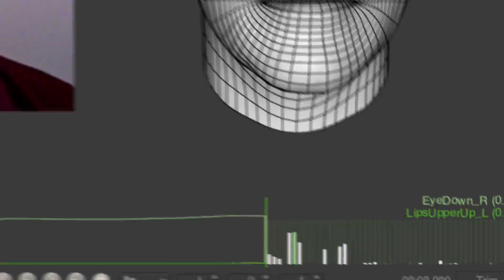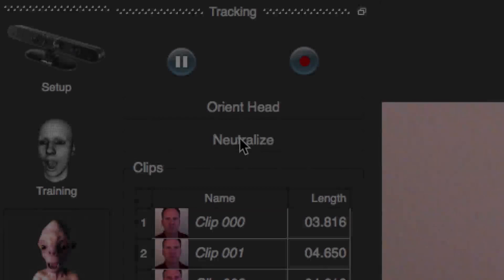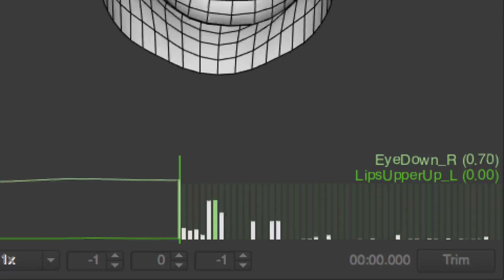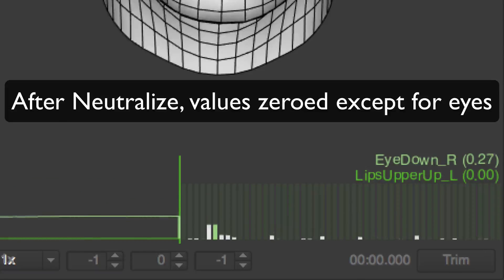The new Neutralize button works on both recorded takes and live data, and redefines all expressions based on the current frames.